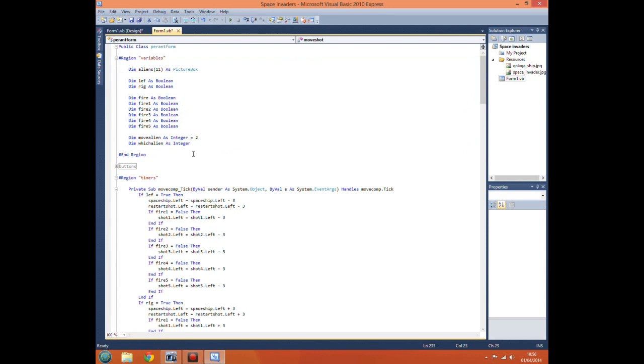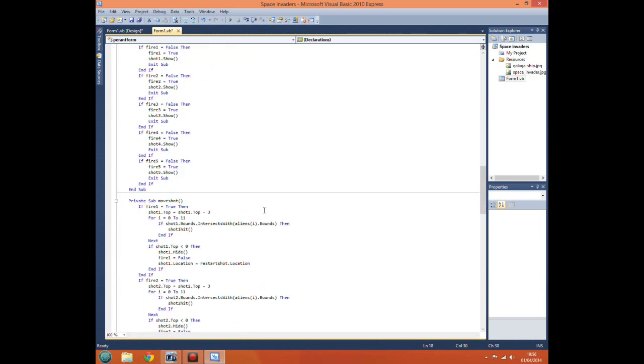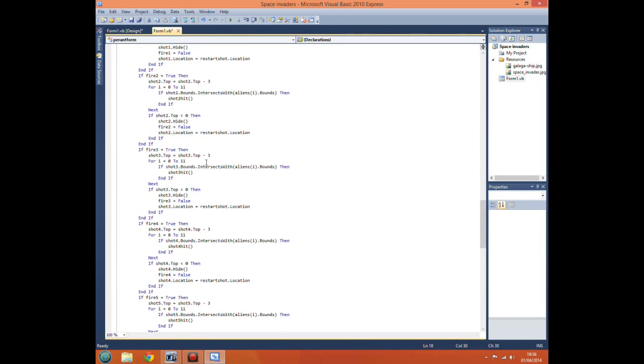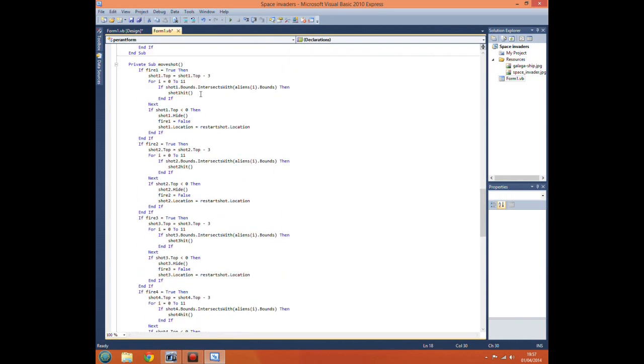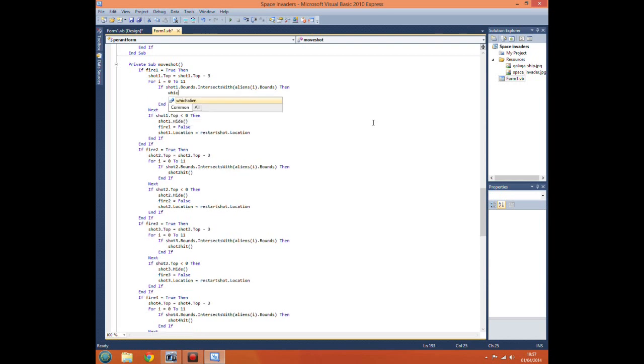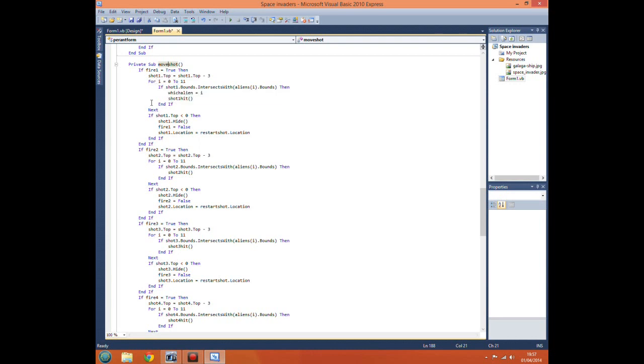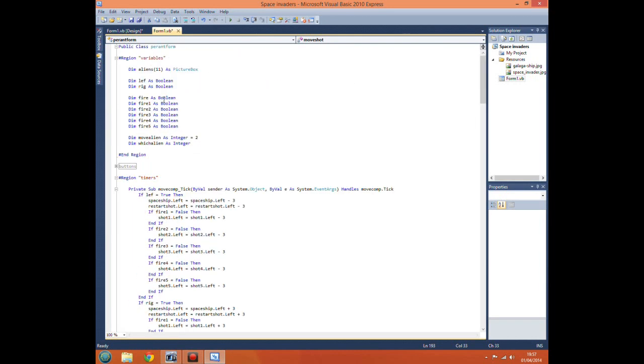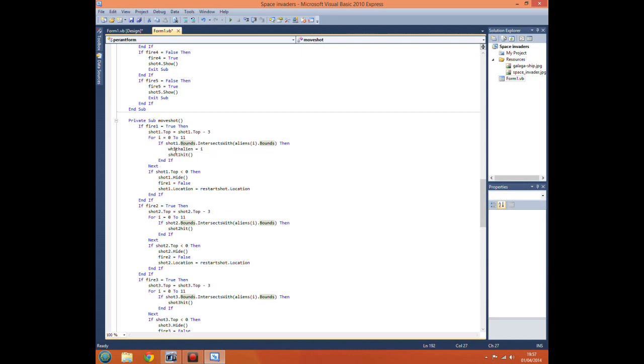Before we come down here we need a new variable, an integer which alien. Now the reason for this is we need to remember or tell the program which alien has been hit. This i is a local variable whereas our other variables up here are local to this form. This i is only local to this for-next loop, which means if we try referring to another part of the program it will throw an error.